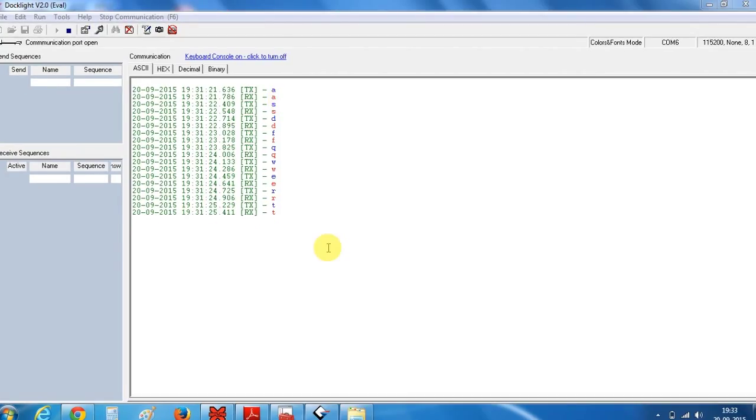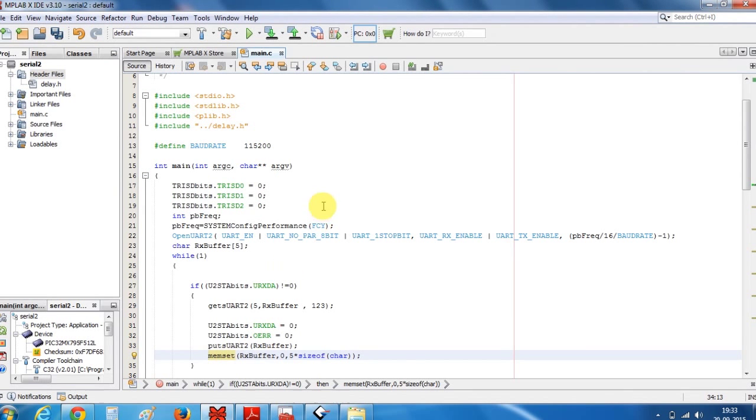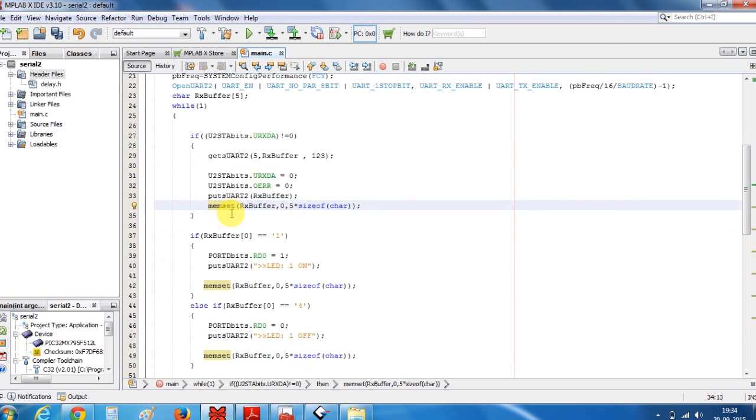Now let's modify our program and try to control LEDs using these characters. That means I will type some characters and will control the external LEDs. So let's get back to our program. Now as you can see I have defined the D0, D1, and D2 pins and set them to output.